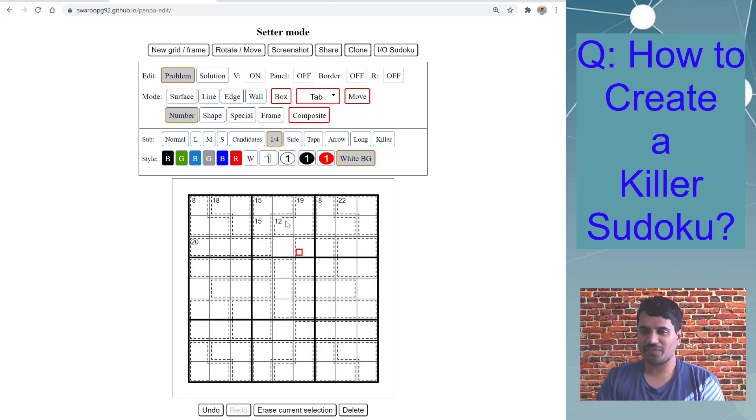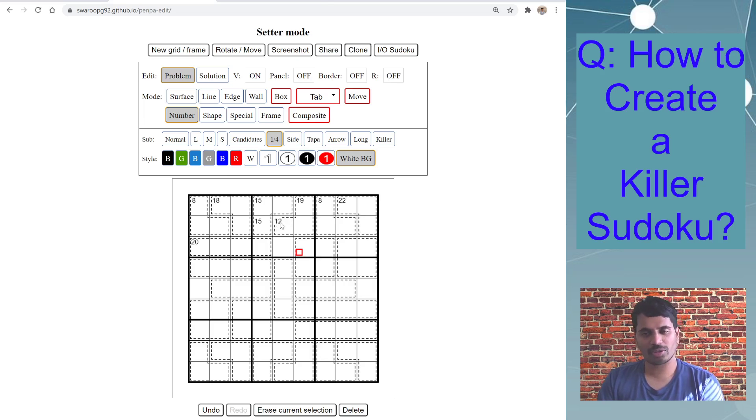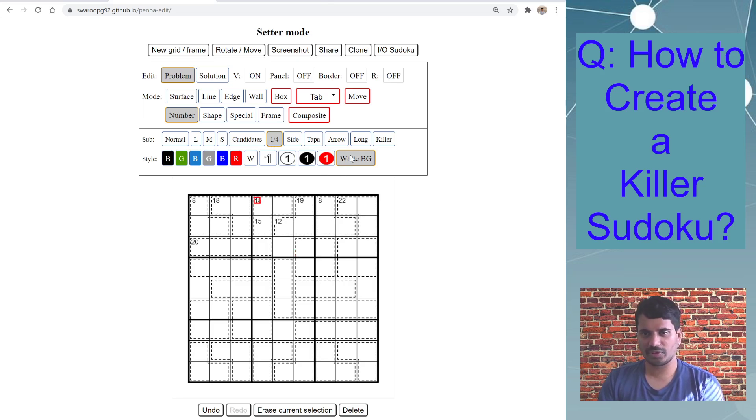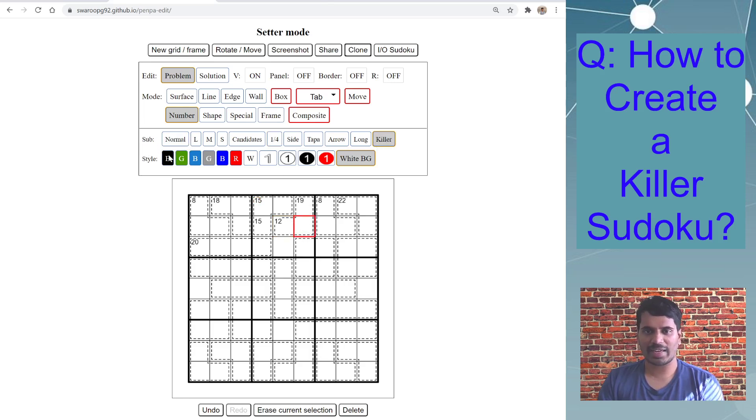But if you want the whole cage to be visible and also the number to be clear, you can just use this option. You don't need to use one fourth and white background, just go killer and black style and then enter your clue.